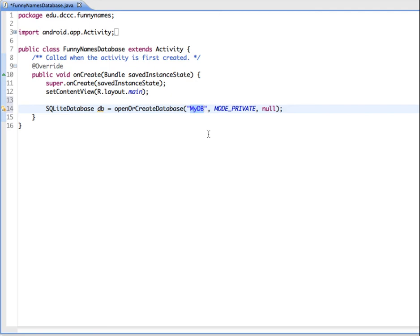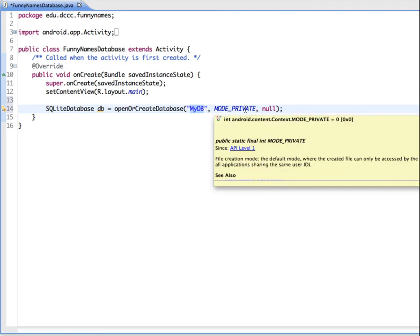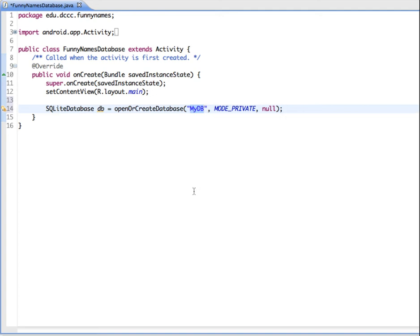It's going to look for a database called myDB, and if it doesn't already exist, it's going to create it. We have how this database can be accessed by other applications or if it's just going to be this one. I have this set for mode private so that it's only going to be available in this application, and this last option is a factory property which we're not going to use, so it's just set for null.